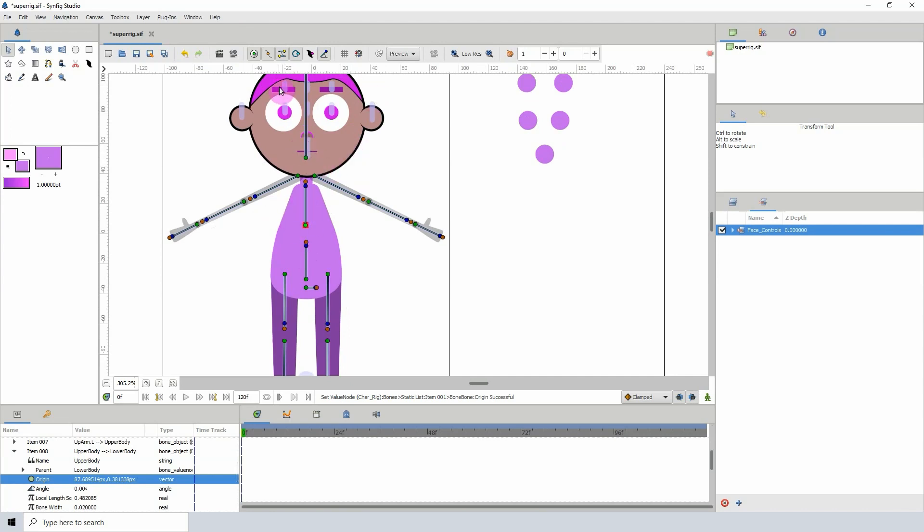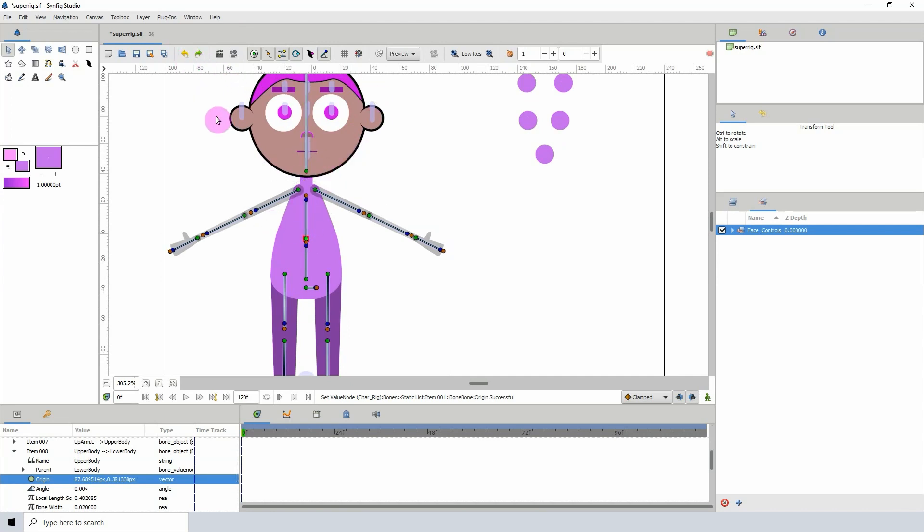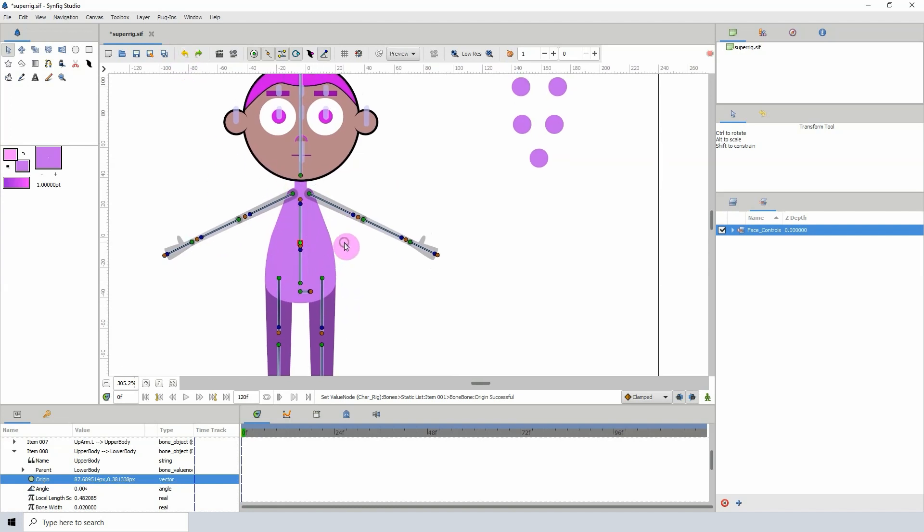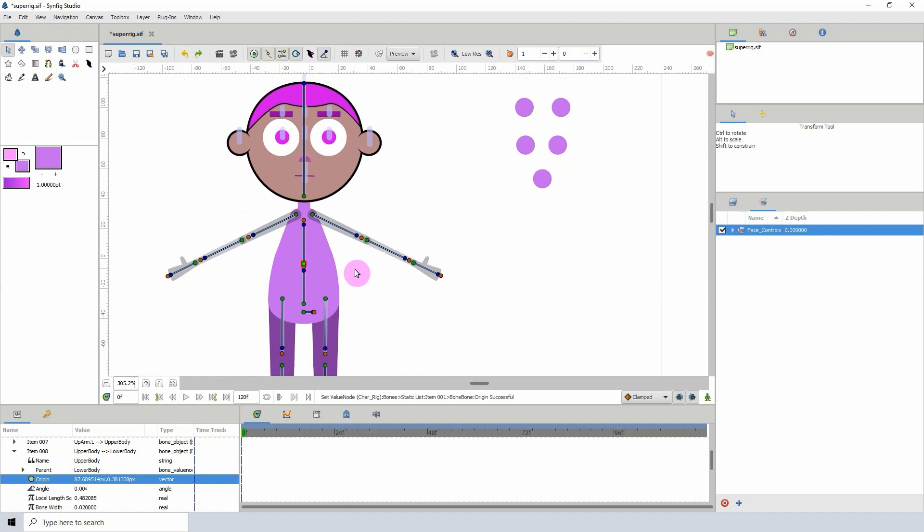And then you just attach the bones to the parts of the body. So yeah, that's what I've been working on.